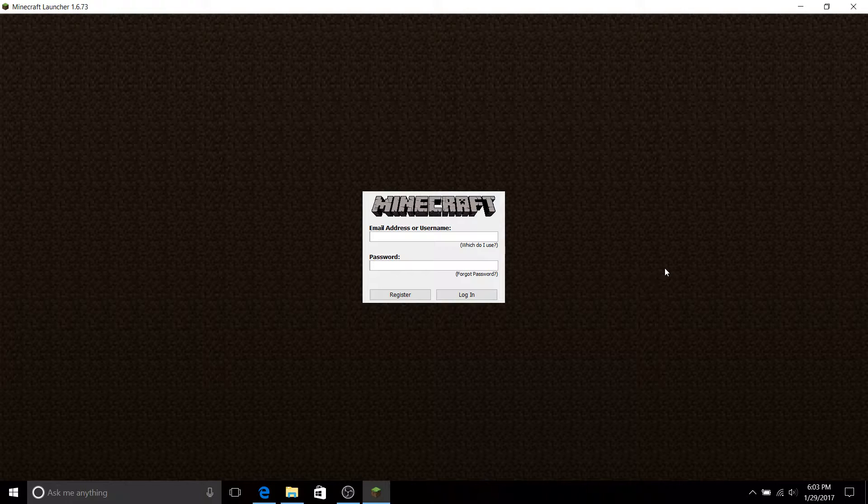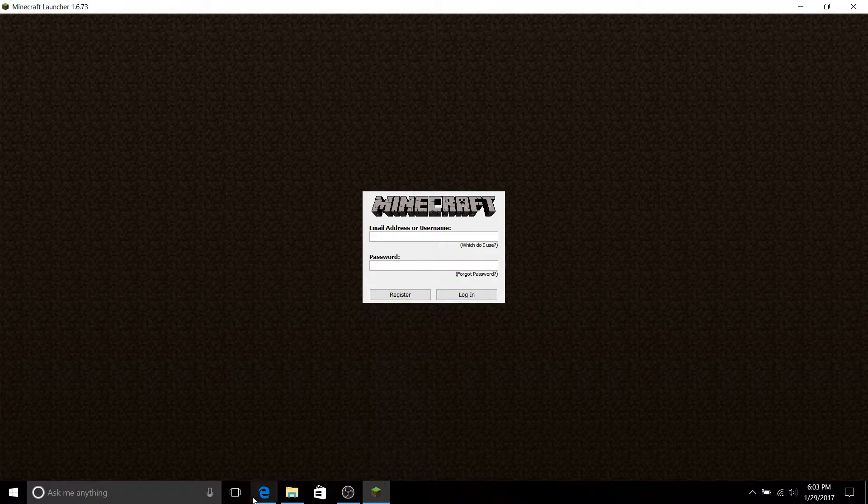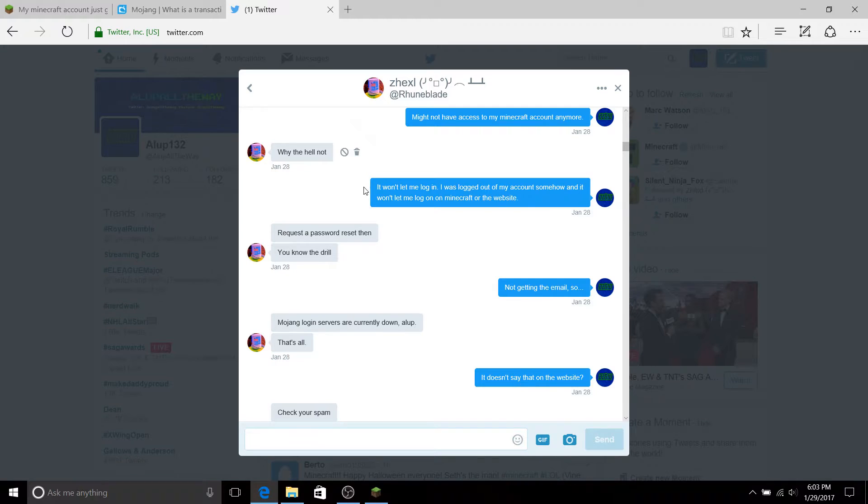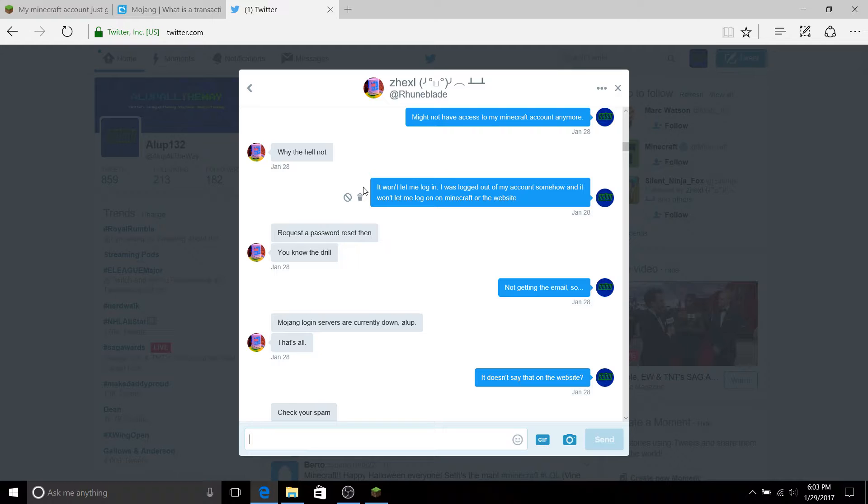So I went to talk to someone on Twitter who happens to know me through Hypixel and other servers. And so, being that he's a friend of mine on Hypixel, I was like hey, I might not be able to access my Minecraft account anymore.